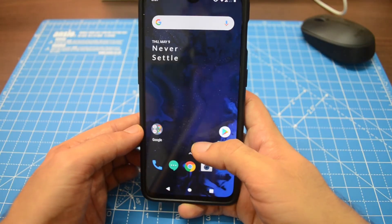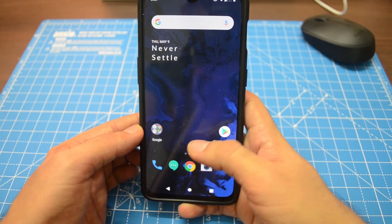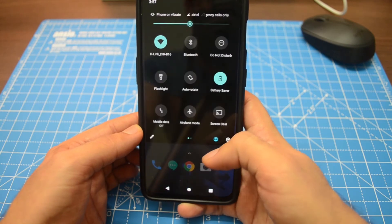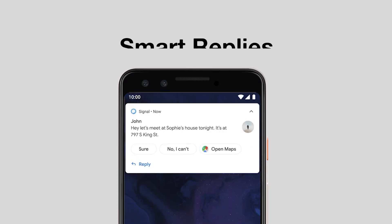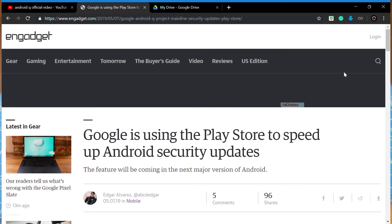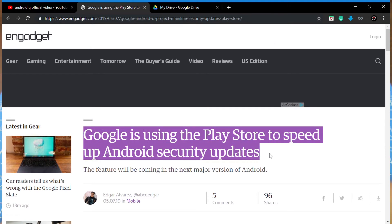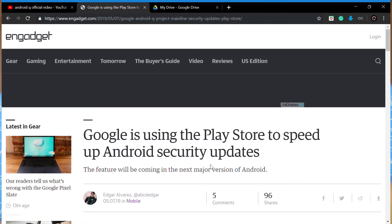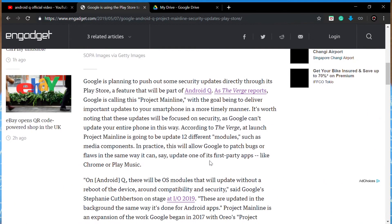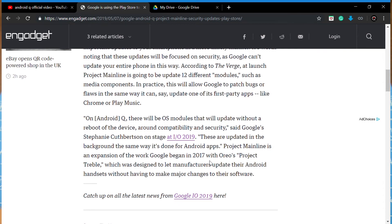Android Q will bring a lot more features as we get closer to the official launch. There's something called Smart Replies, which will be integrated into your native messaging app as well as third-party apps like WhatsApp. Google is also planning to roll out security updates and patches via the Google Play Store with Android Q, which I think is a breakthrough feature for faster Android updates.